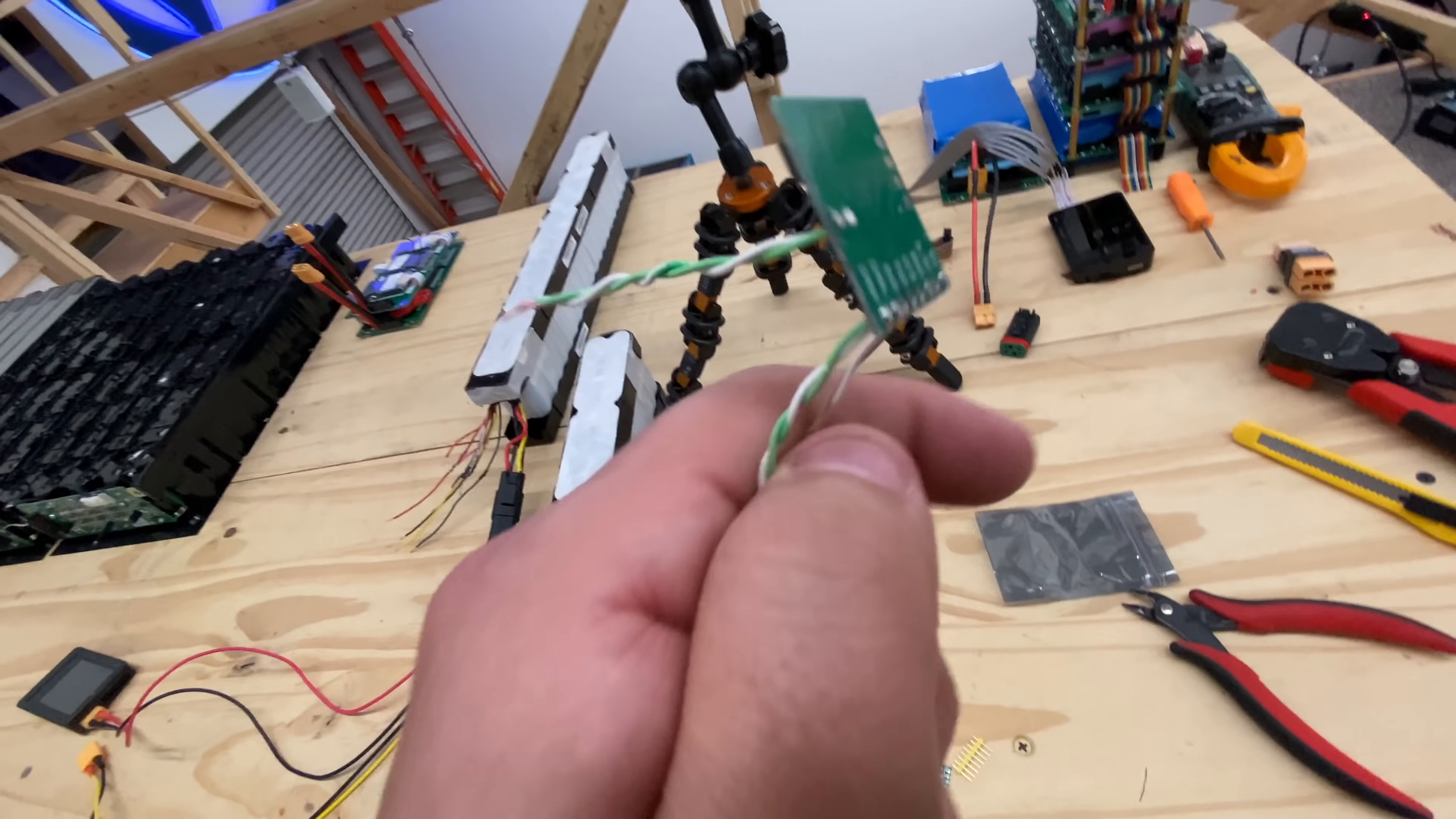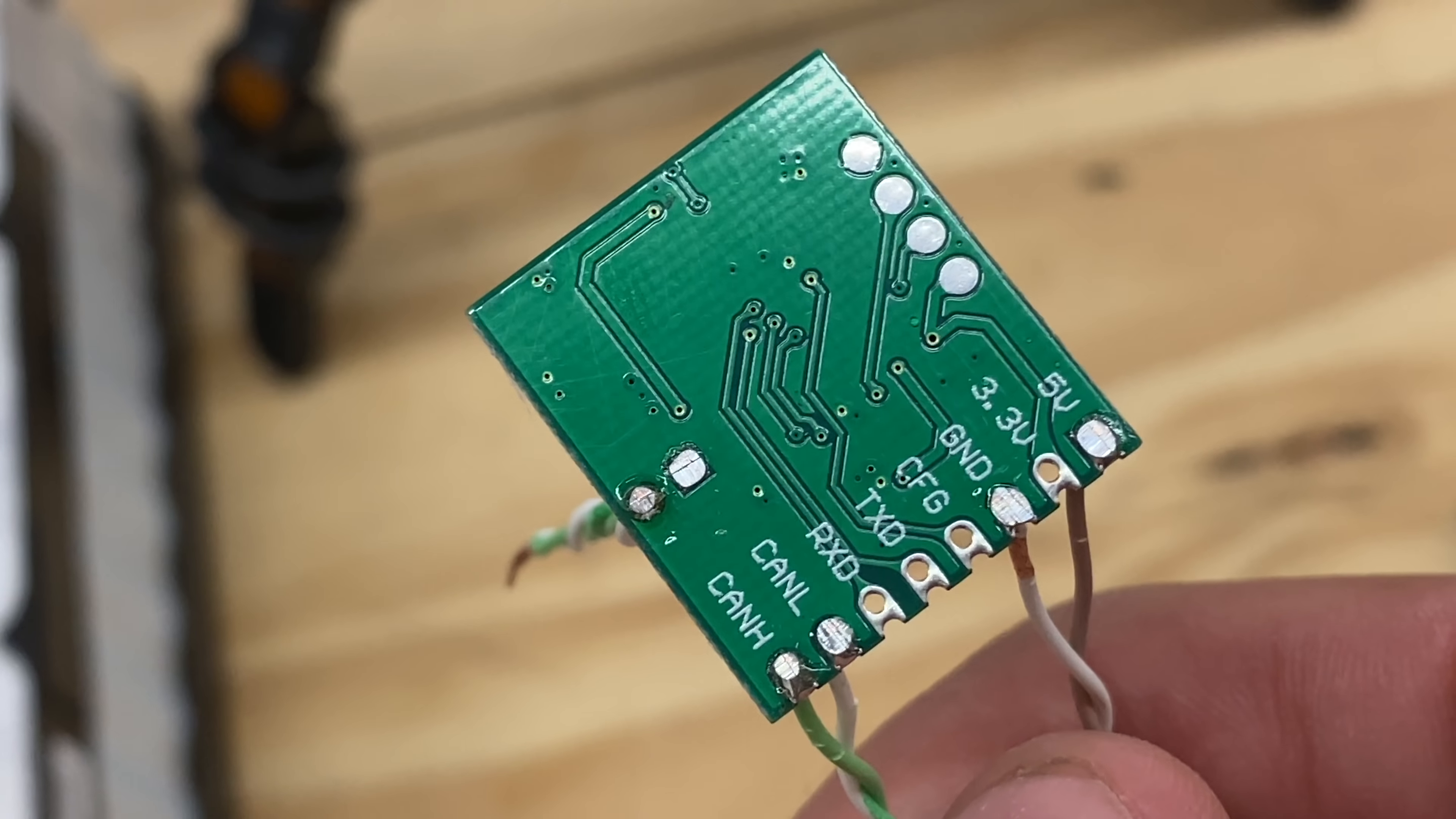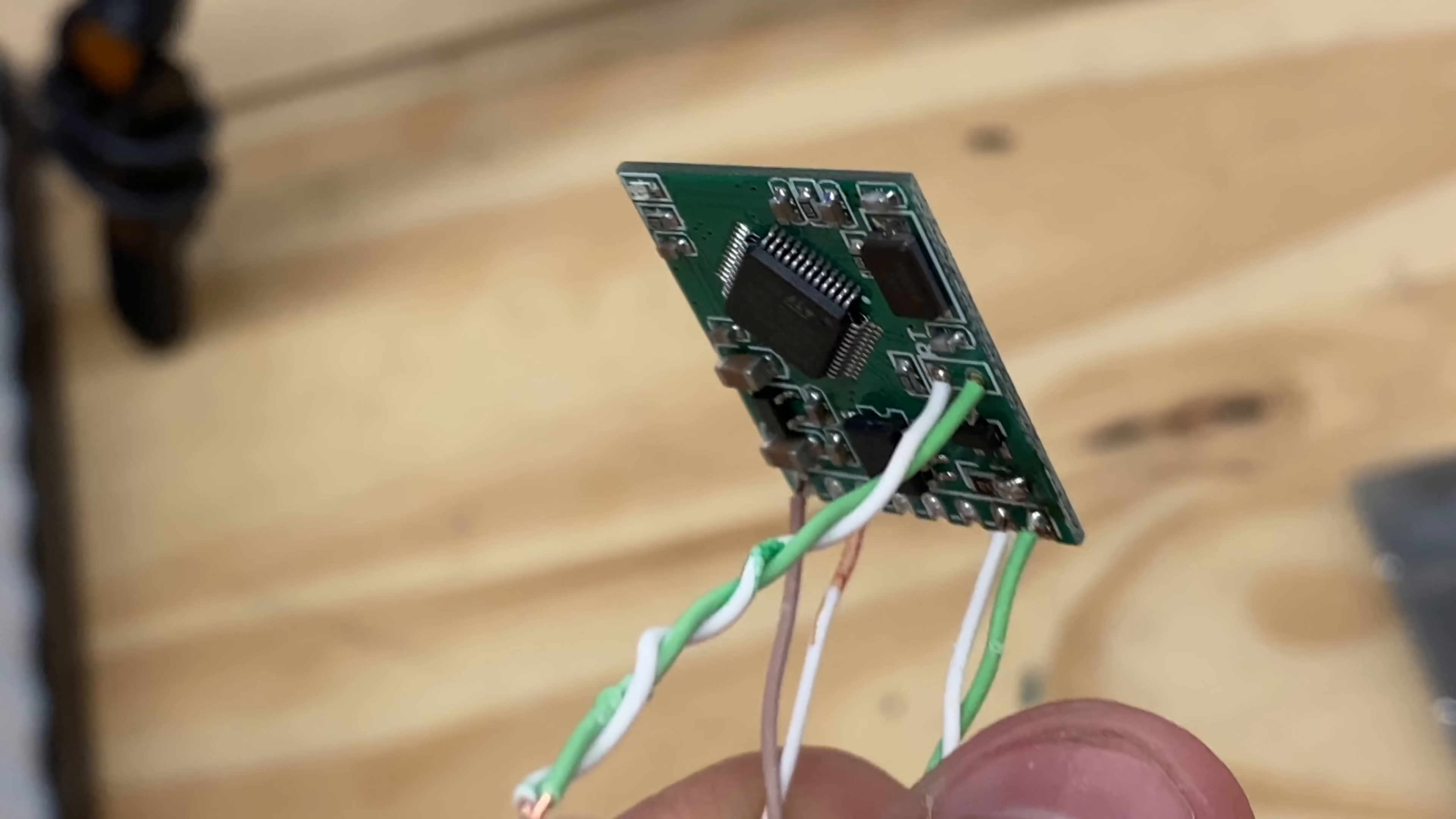So what you're going to have to do is you're going to have to solder it to CAN low and then CAN high. CAN low and high, and then the five volts and then the ground. And then there's also this other pin right here, which is just a jumper. I just connected a couple of these little wires and jumped it.